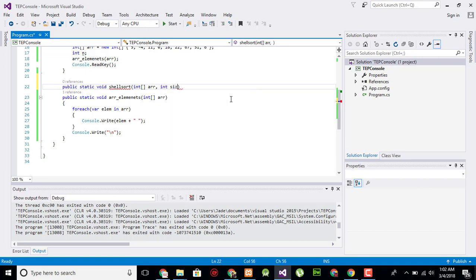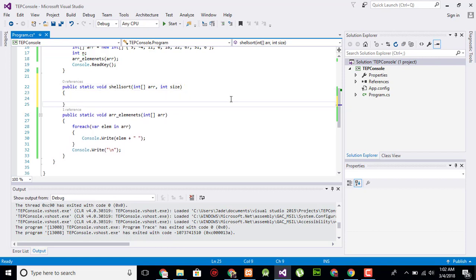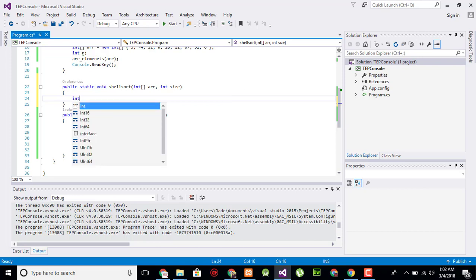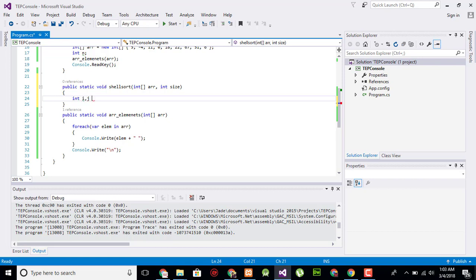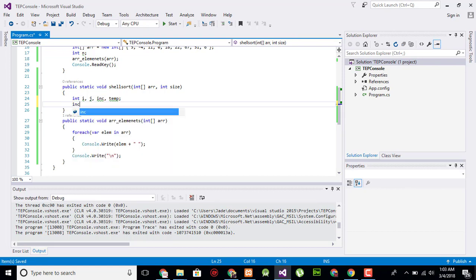We pass the same parameters: first is the array and second is the size of the array. Now I will declare some variables: int i, j, increment, and temp. The increment will always be three, because in Shell Sort it steps three positions ahead each time when it sorts an element.